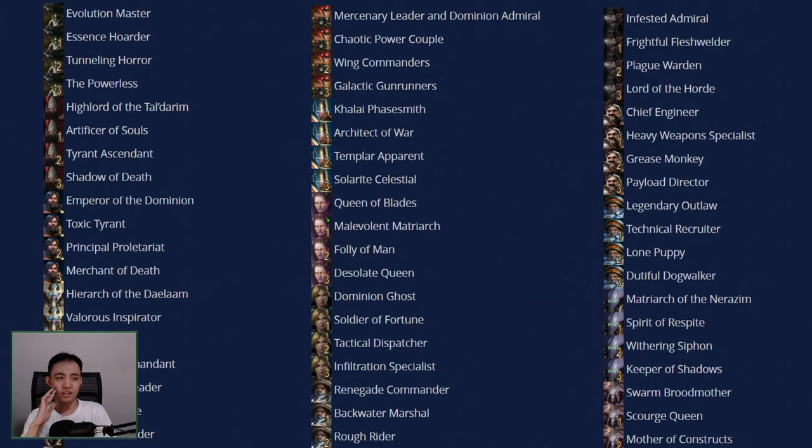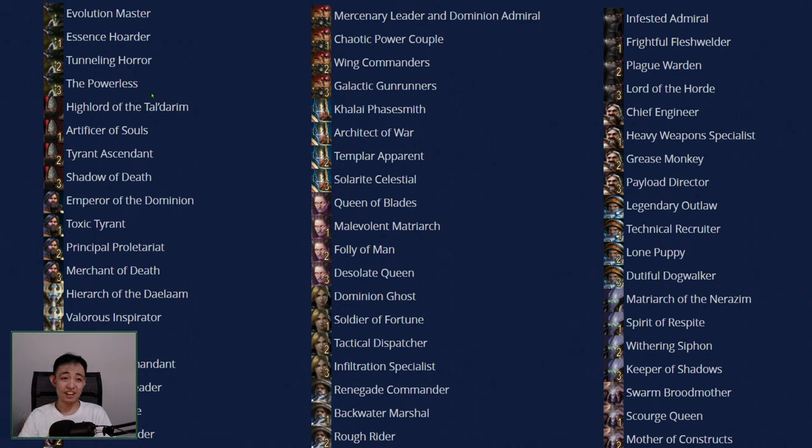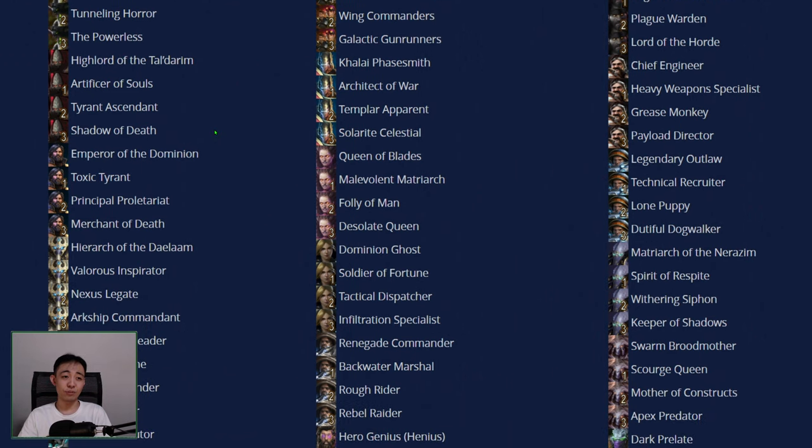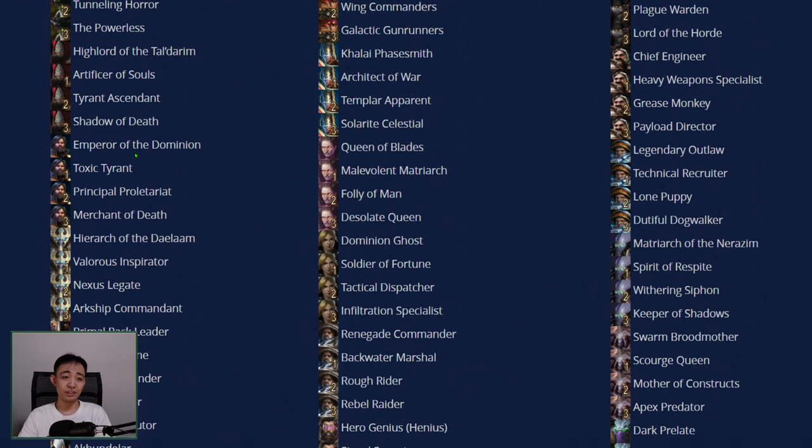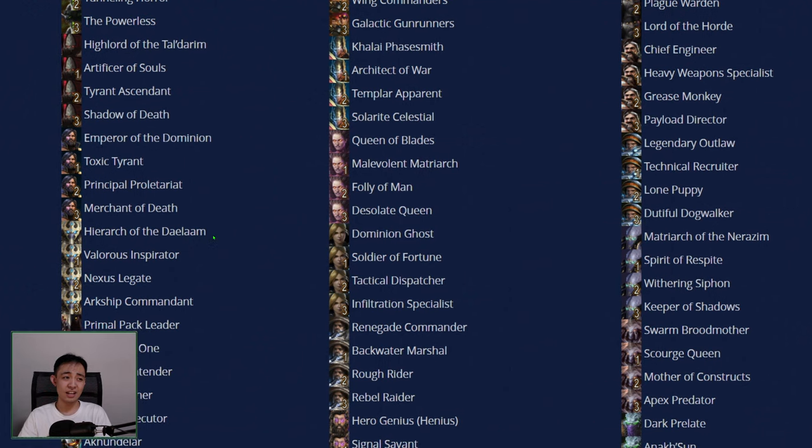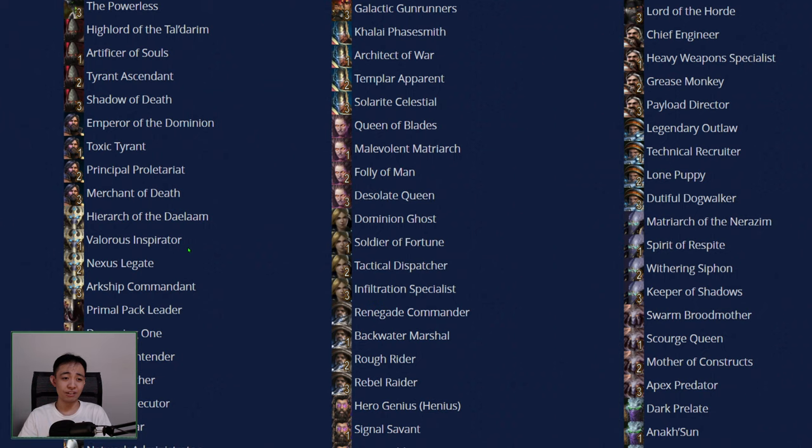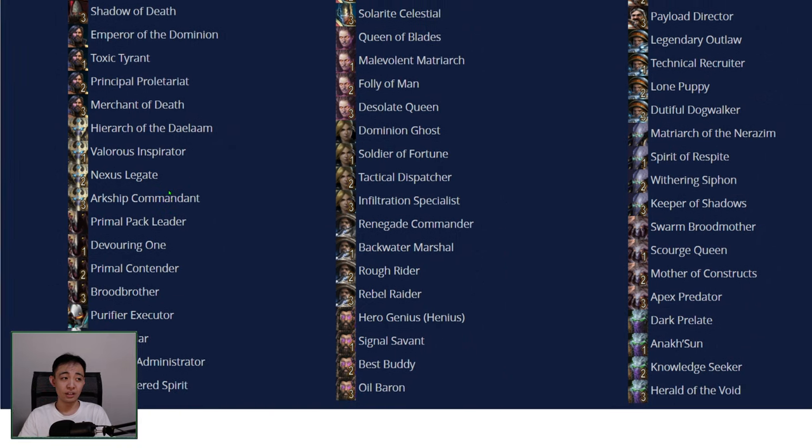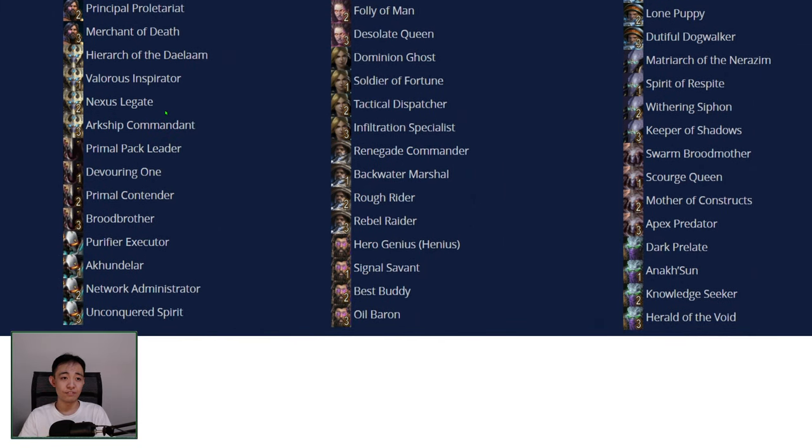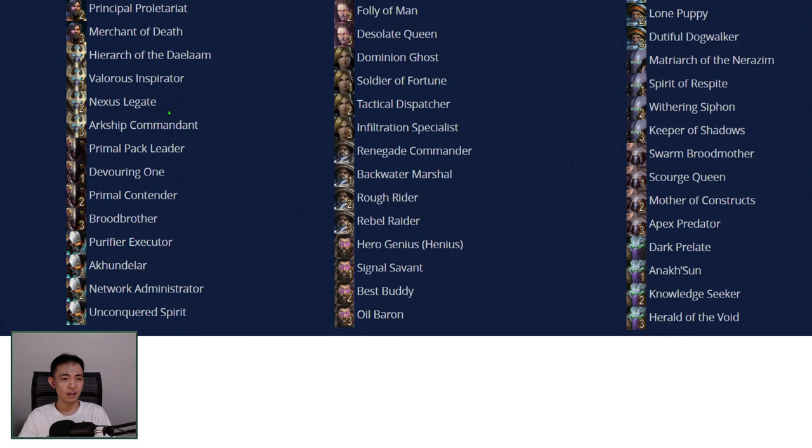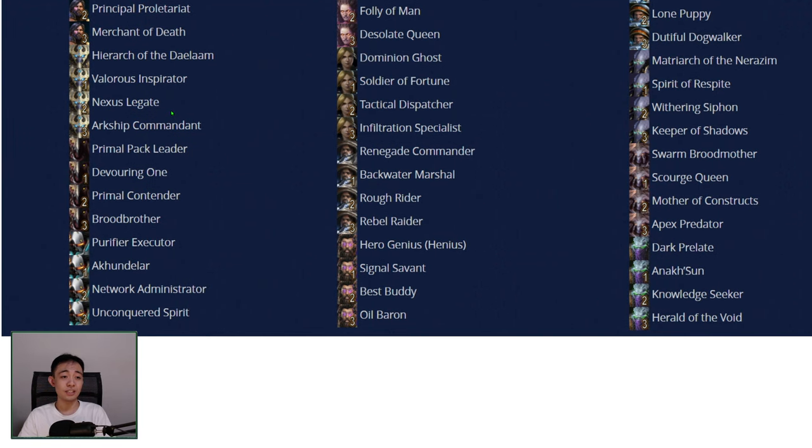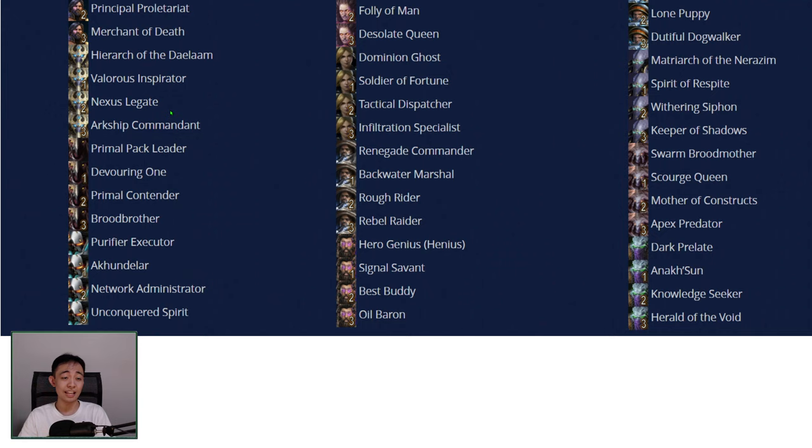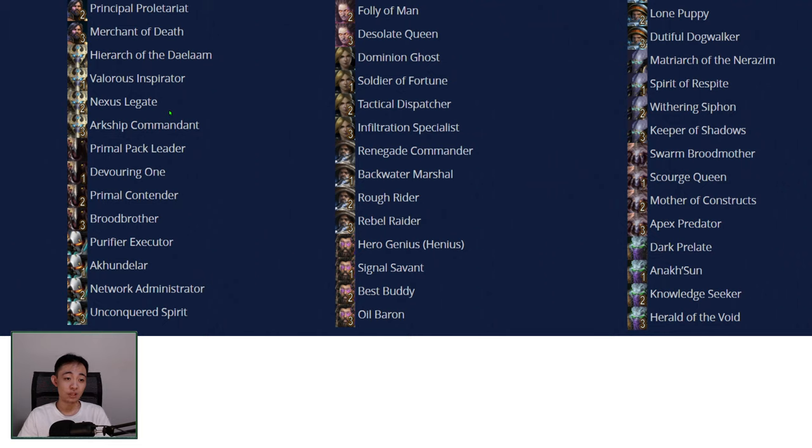Among all these, the ones I've really played a lot are this one, Evolution Master. I've played a bit of Tunneling Horror. I've played a lot of Shadow of Death. I've played Highlight of the Tal'darim a bit. And then for Arcturus, I've played Emperor of the Dominion, Toxic Tyrant, Merchant of Death. And then for Artanis, I've played a lot of Valorous Inspirator. A bit of Arkship Commandant. Mostly I've used this for power leveling.